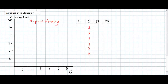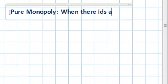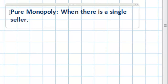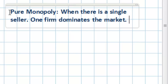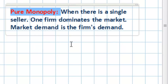In today's video lesson we're going to introduce a new market structure. We'll be talking about perfect monopoly or pure monopoly. A purely monopolistic market structure exists when there is a single seller — in other words, the market for a good is dominated by one firm. The demand for the good in the entire market is the demand for the individual firm's output. These characteristics of pure monopoly will be very important in our analysis today.